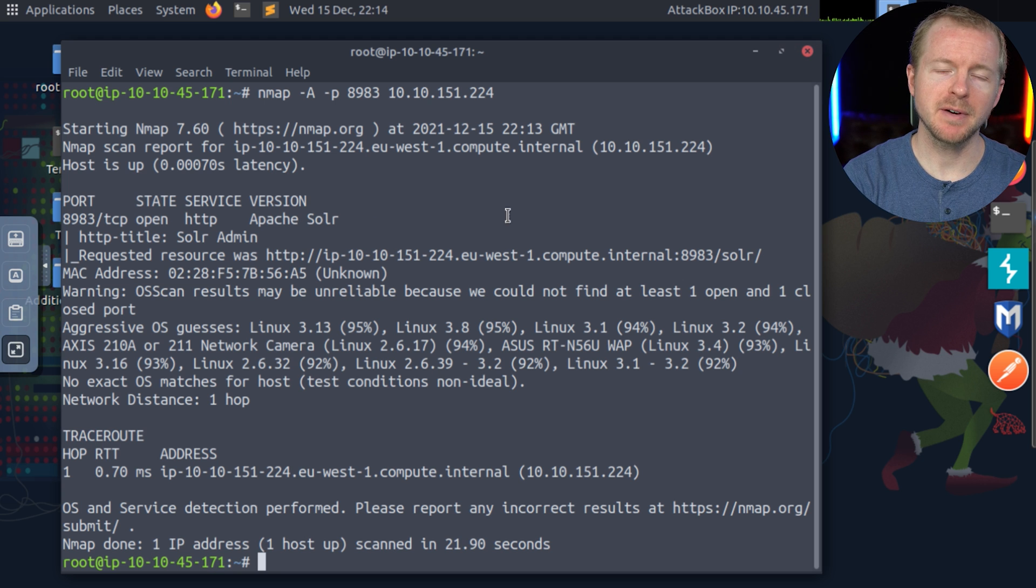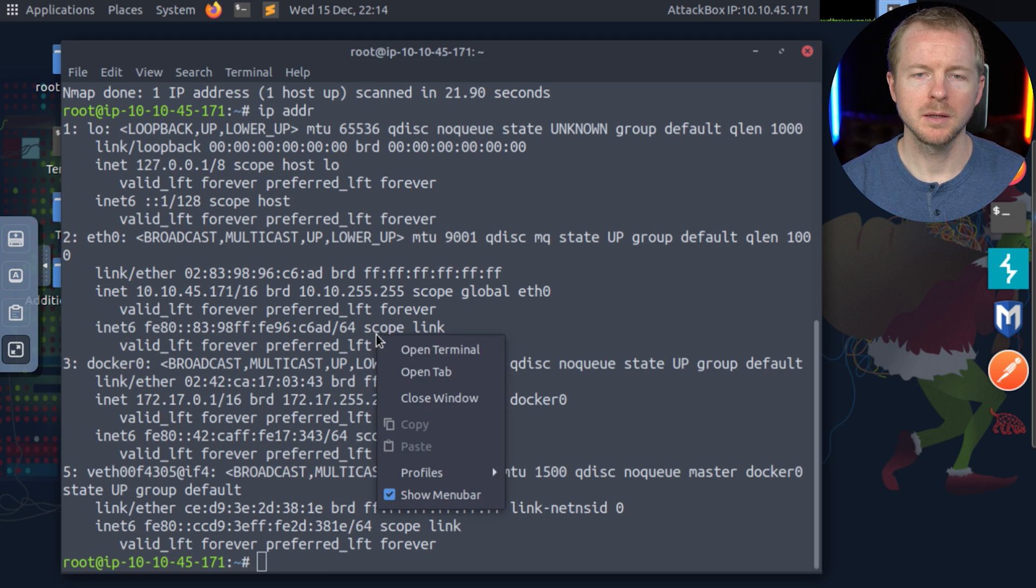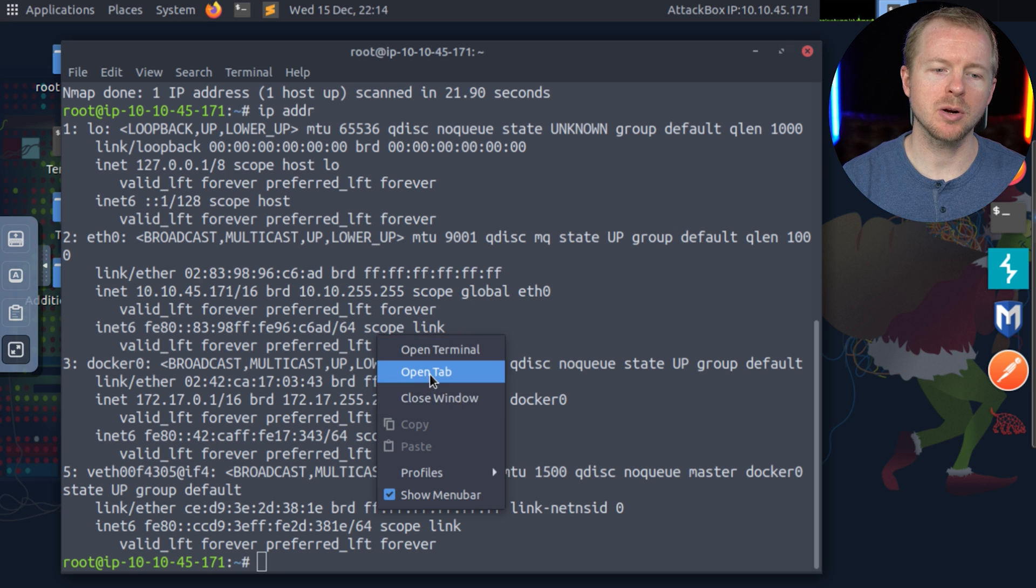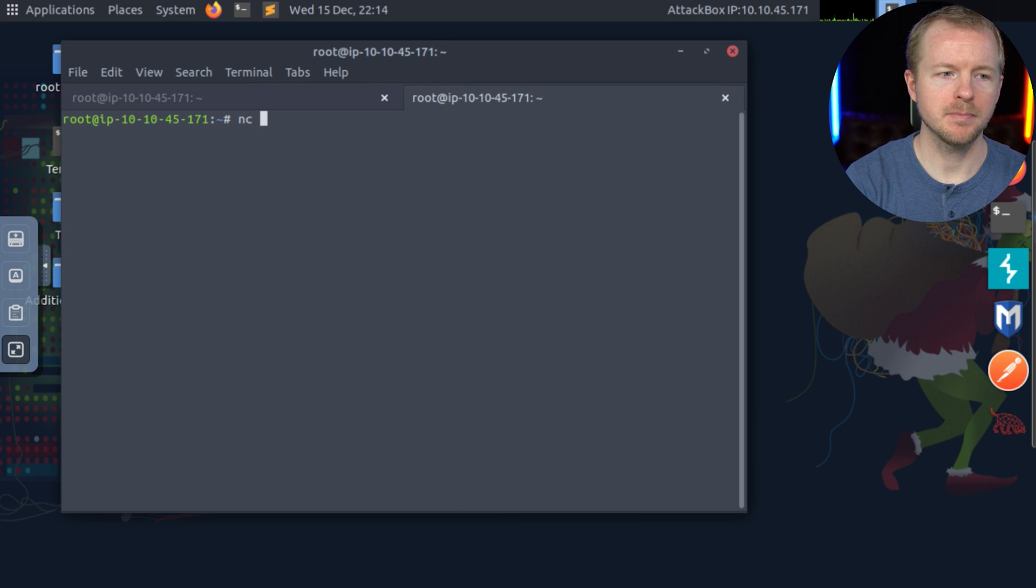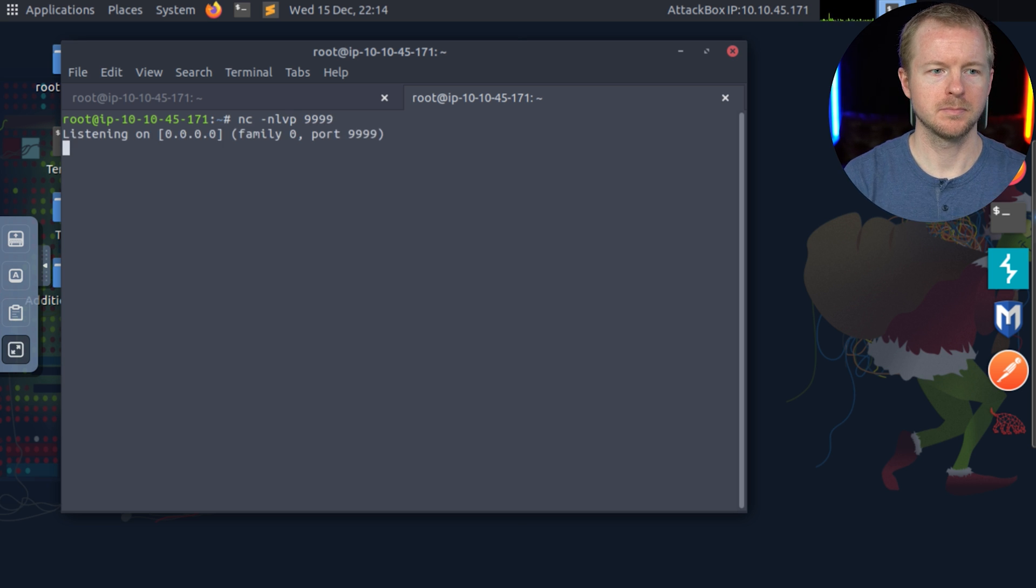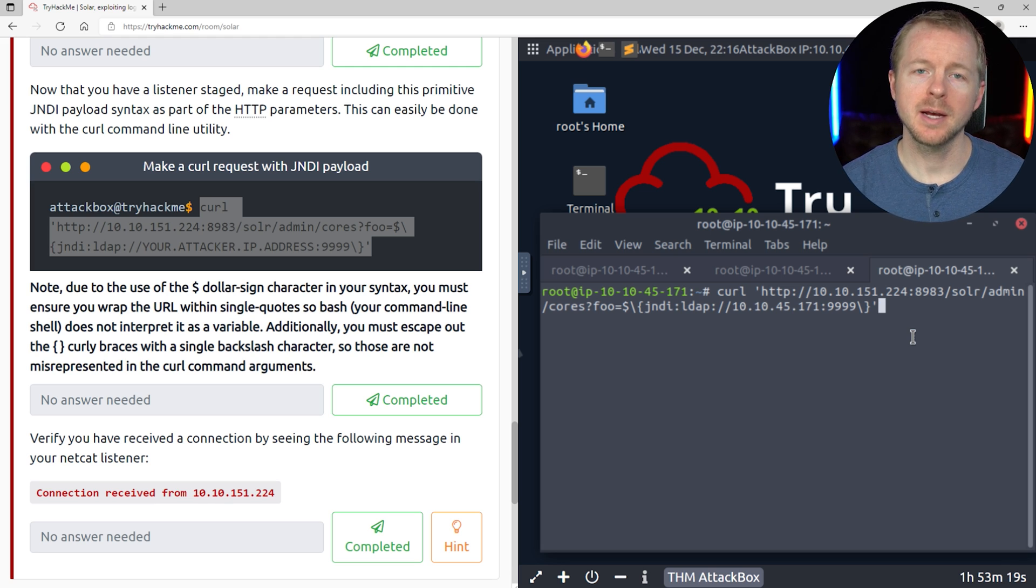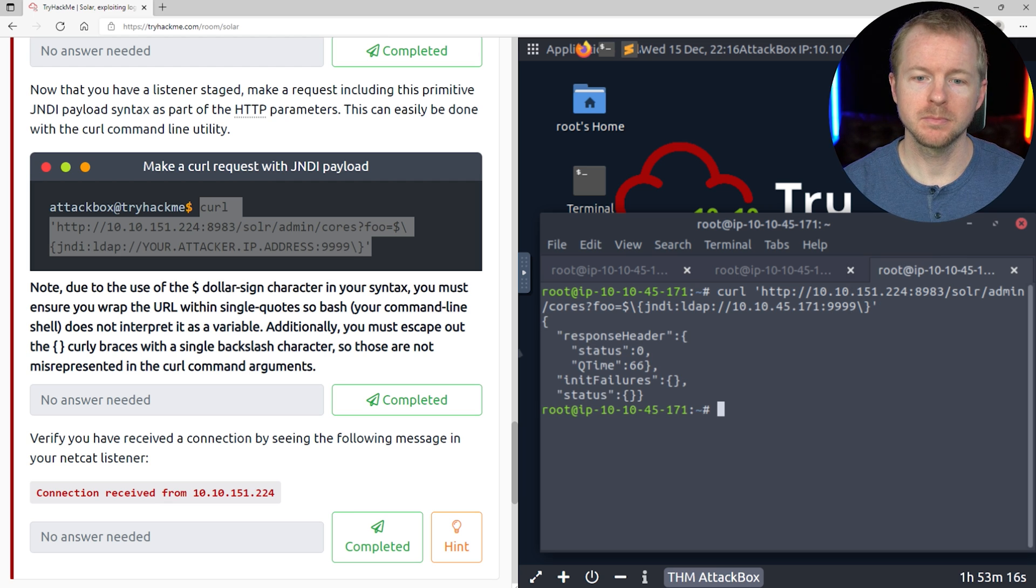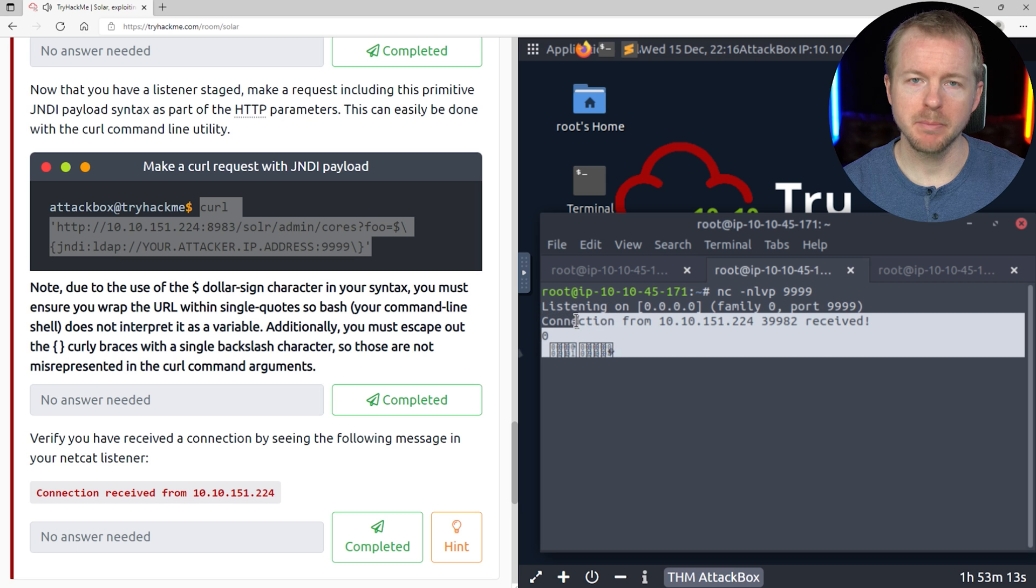Next, we need to find our IP address. Now we're going to start a listener for Netcat in another window here. All right, so with our Netcat listener, we're going to run this command here, and if we get a response back, then this is going to be vulnerable. And we did get a connection back, so this should be vulnerable.